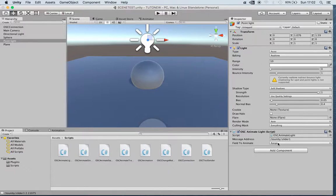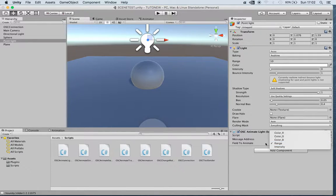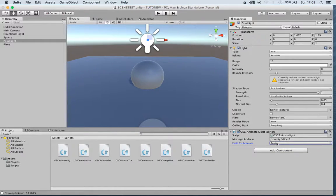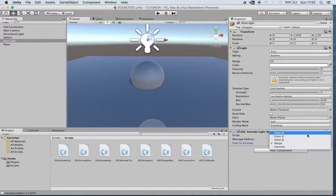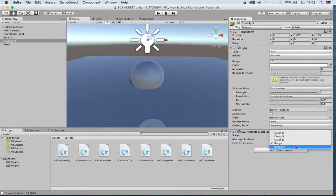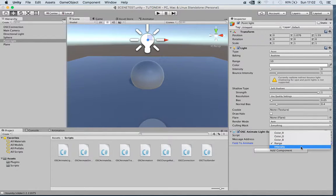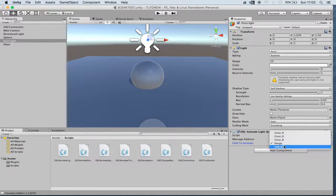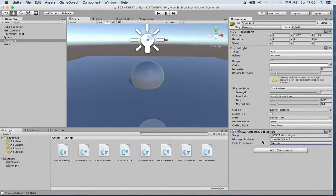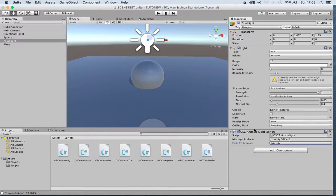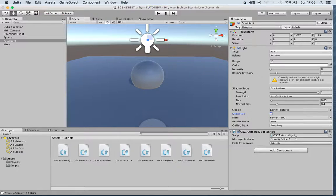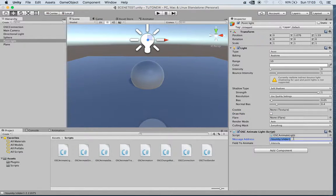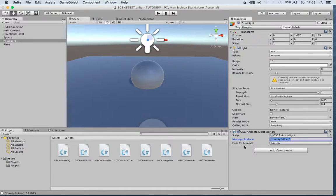These parameters that we can change are named here in this menu, and in this case I want to change the intensity of the light. Save this scene, and we need to put the same name of the address message address.